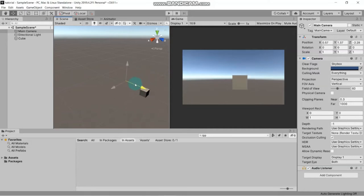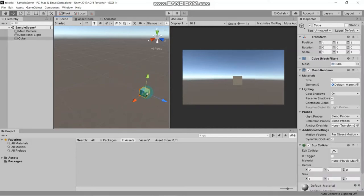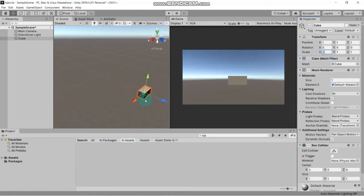Now let's make a plane. Here is the Scale property. Scale means if you want to increase the size - you can increase length, breadth, and height from here. For example, if you want to increase it on the X axis, put the value to 2 and you can see its size increases on the X axis.